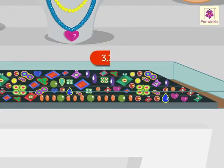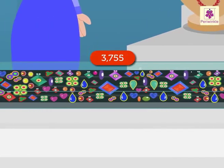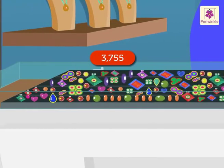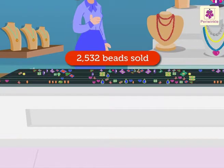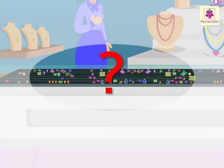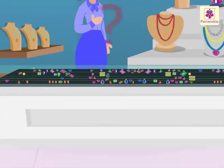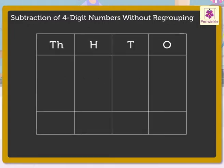Ruby had 3,755 colorful beads. She sold 2,532 out of them. How many beads are left with Ruby now? We do the subtraction operation to get the answer. Let us see how.